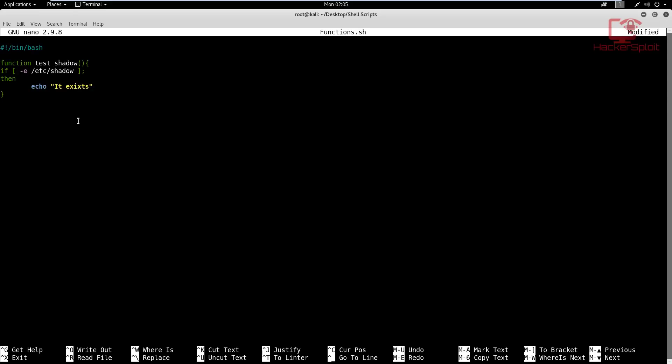And finally, to end, actually if the file doesn't exist, then that means we also need a statement for that. So else, the file does not exist. And we leave that like that. And then finally, we end this if statement by typing in fi to close it. And that is one function. So if I wanted to call this function, what will happen is I need to call on the function outside the function. So I would say test shadow, the name of the function.